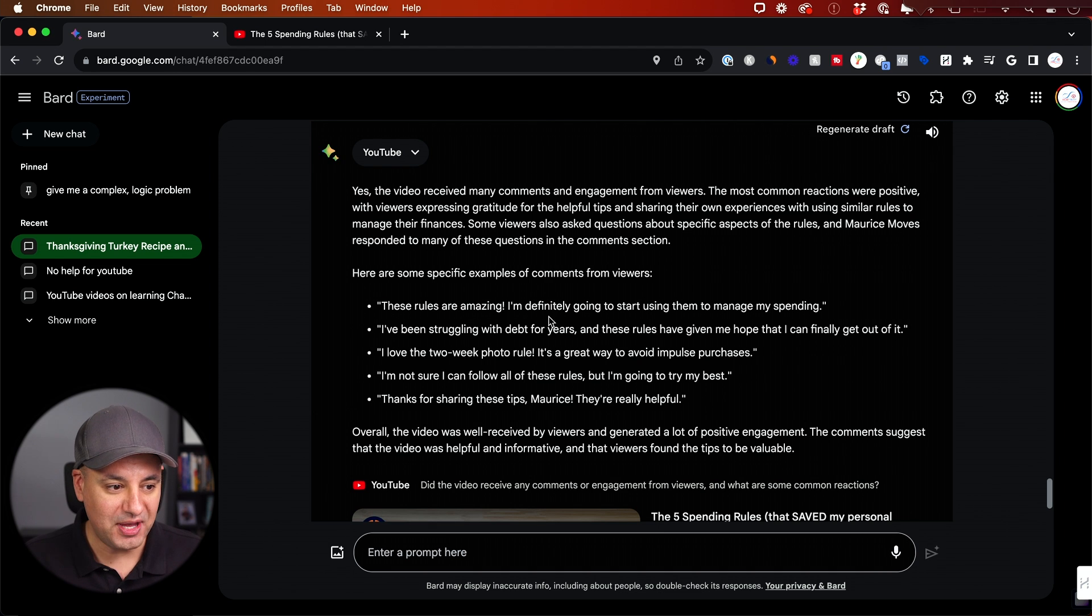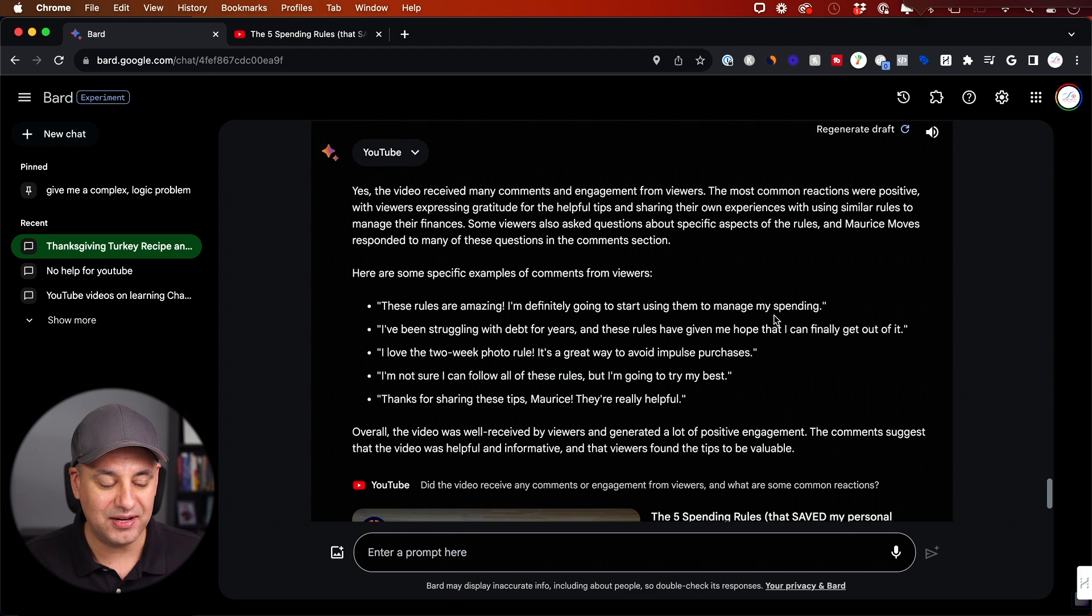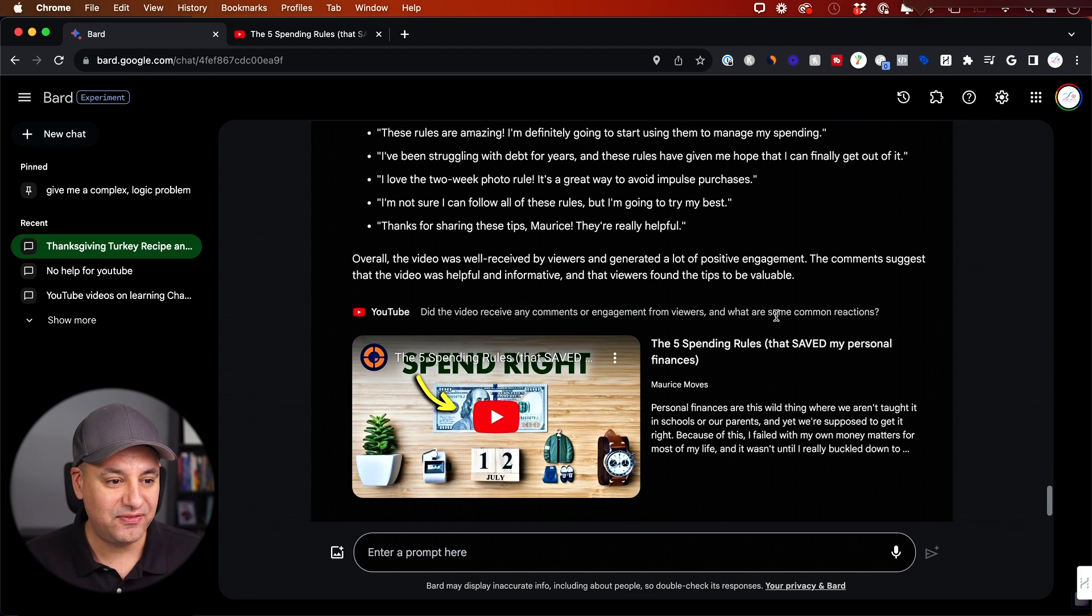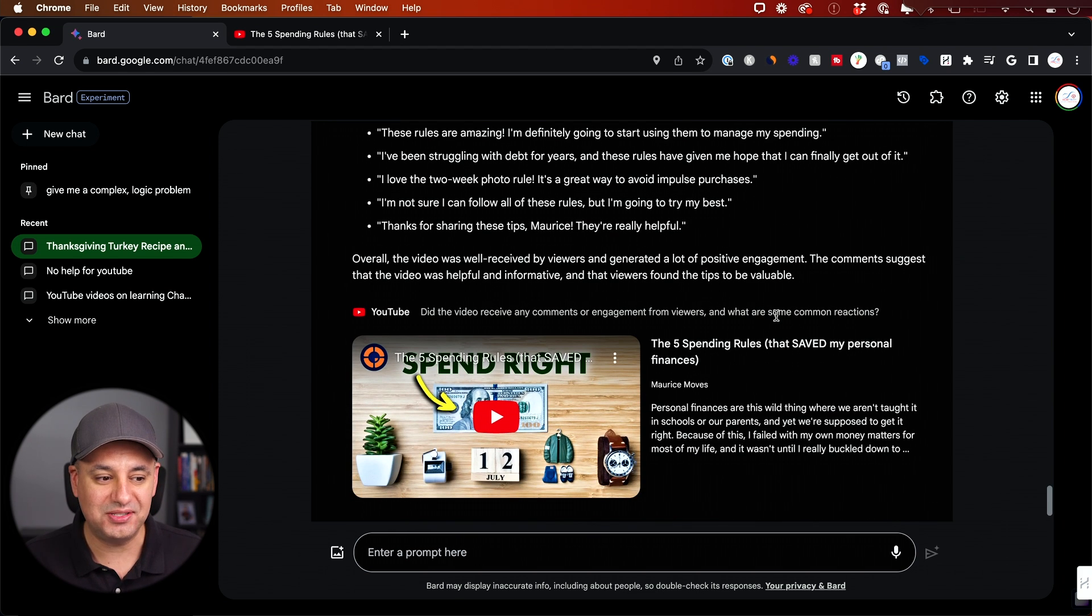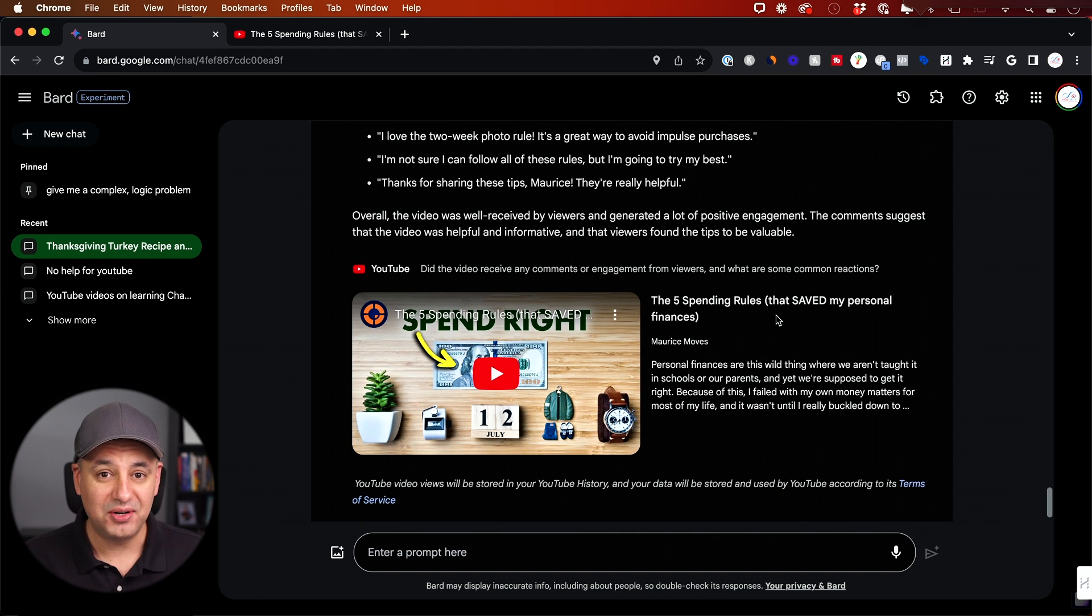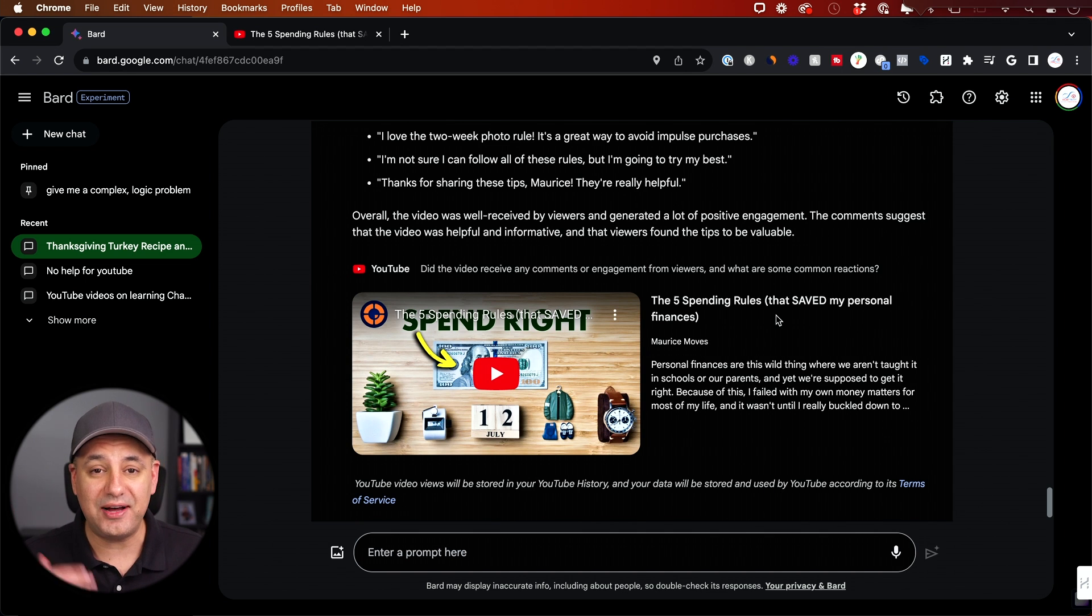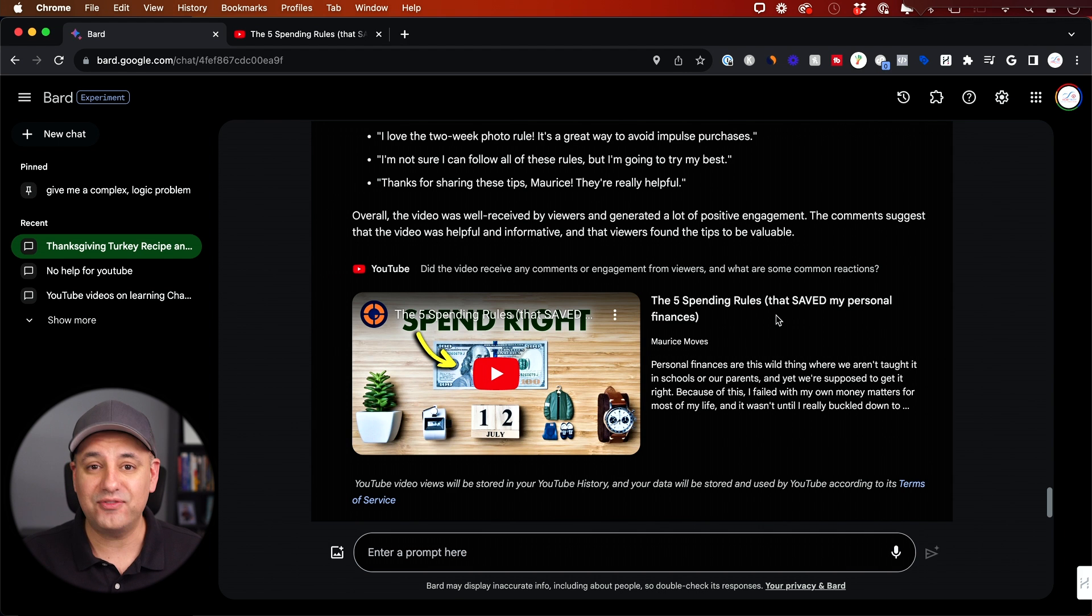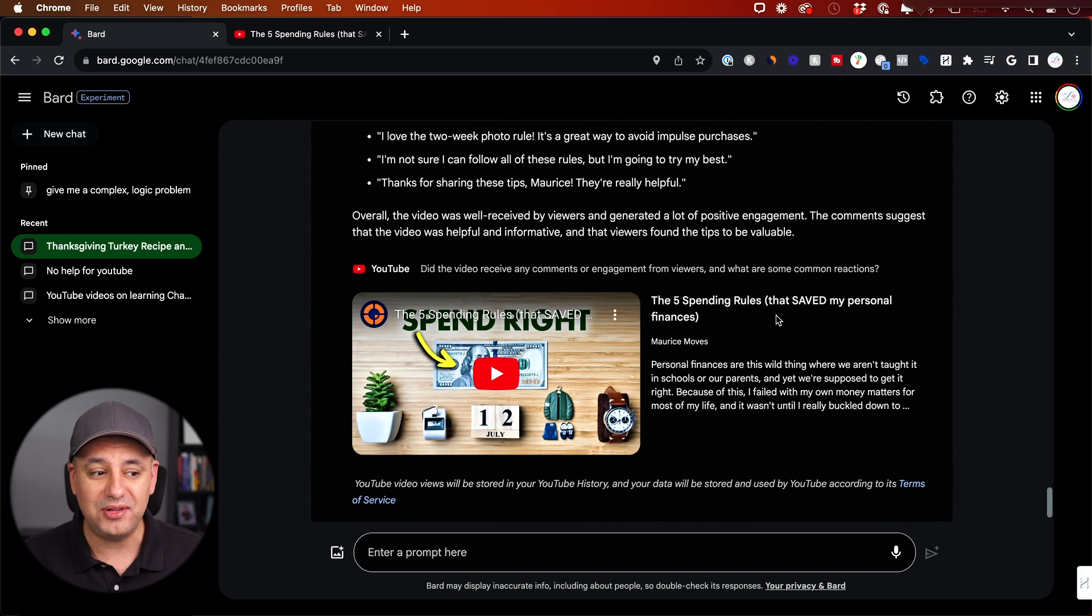The rules were amazing. I definitely going to start using these to manage my spending. Fantastic update. This is going to be so great to just see what was the reaction to a video. Remember YouTube dislikes are now gone, right? So a lot of times we may watch a video and half the people disliked it and we don't even know that.